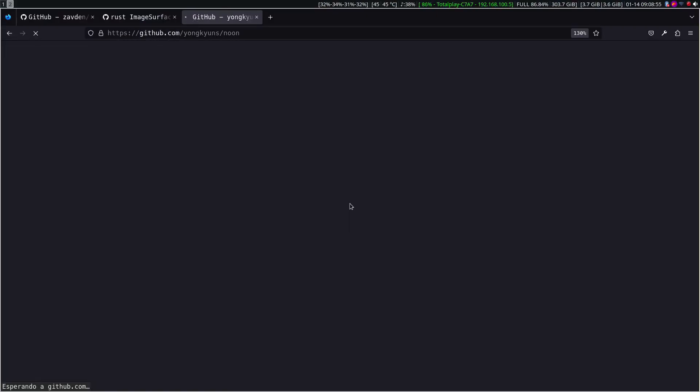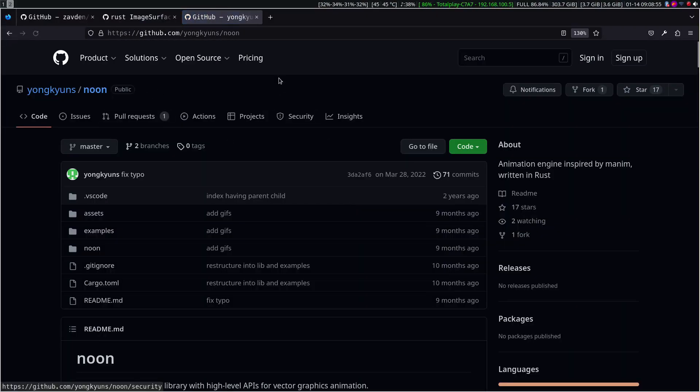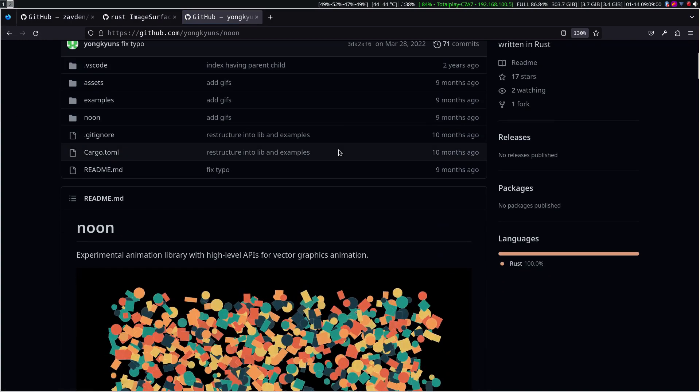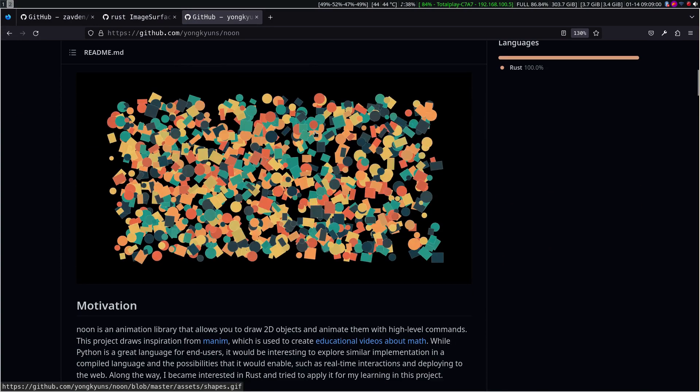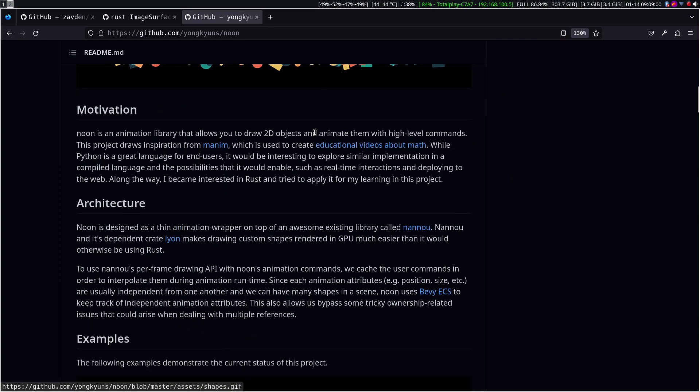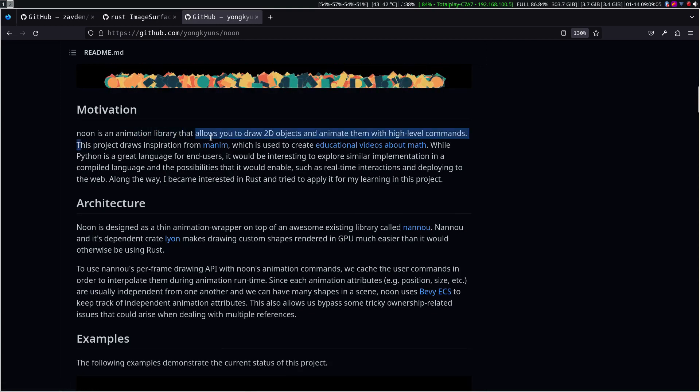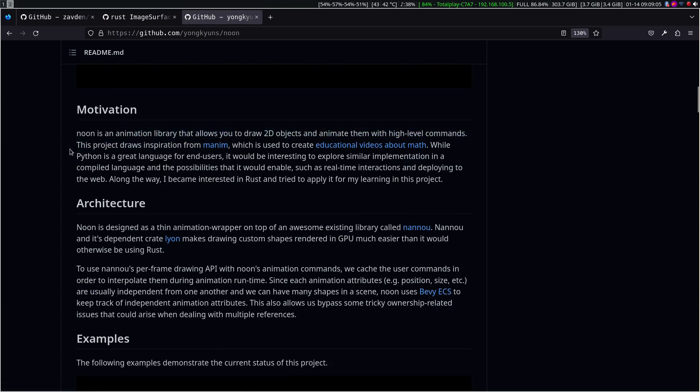Doing some research, I came across this repository called Noon, which as its README indicates, is an animation library inspired by Manim and based on another library called Nannu.